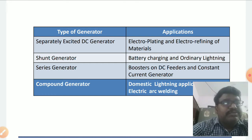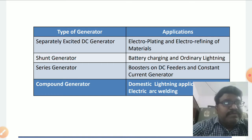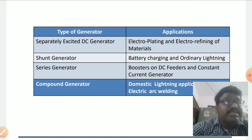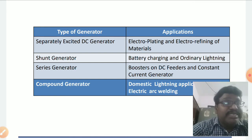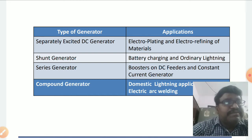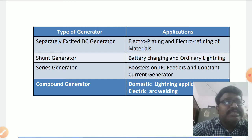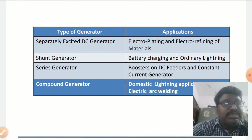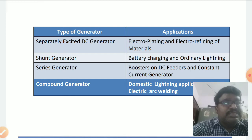For the operation of separately excited DC generators, for generation of EMF, it requires a separate DC source for its field excitation. Because of this requirement, separately excited DC generators are rarely used in electrical applications.